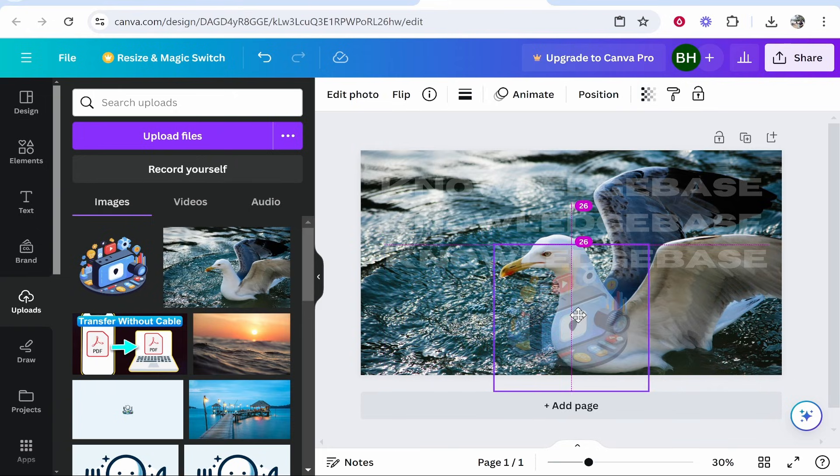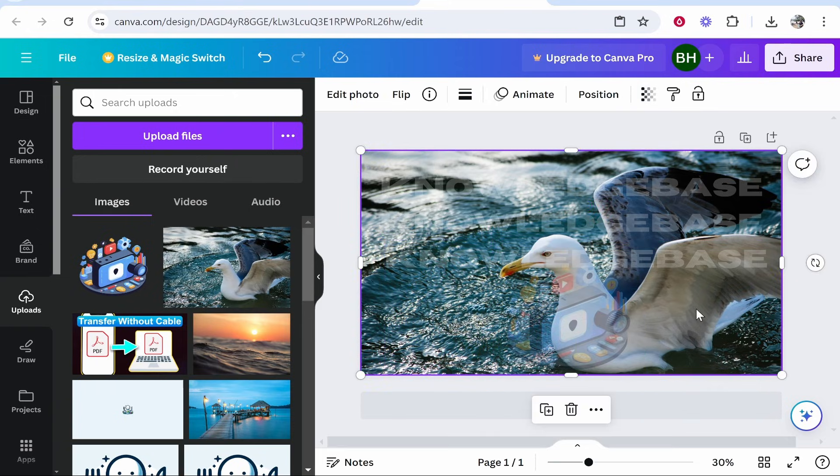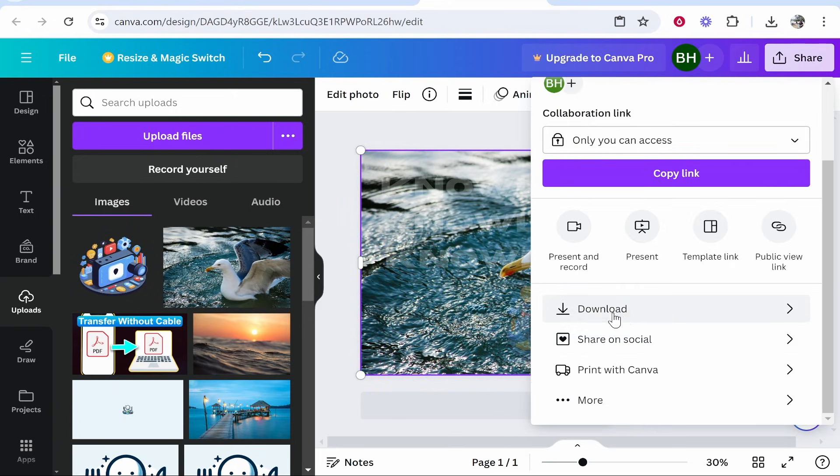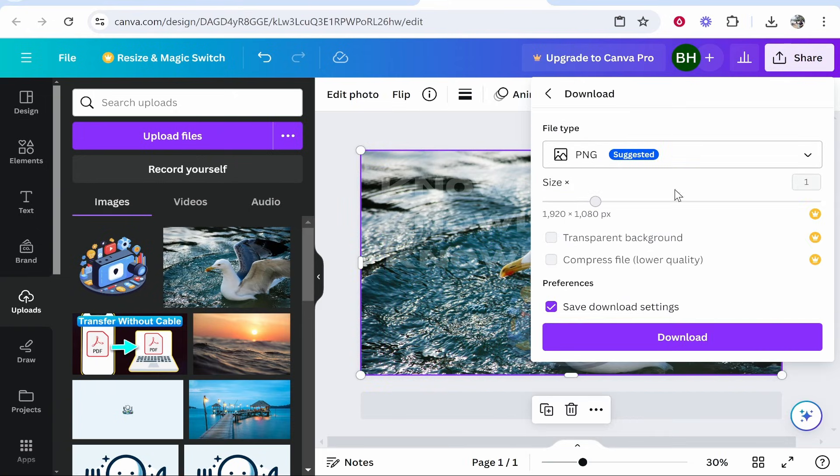Those are two ways you can add a watermark in Canva. Go ahead and share and download your image, and it will download with the watermark.